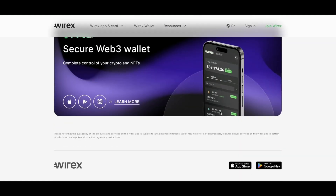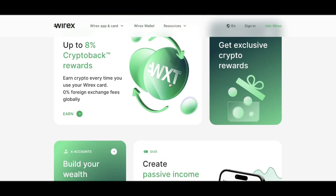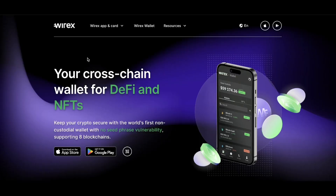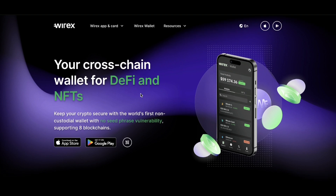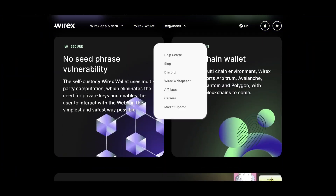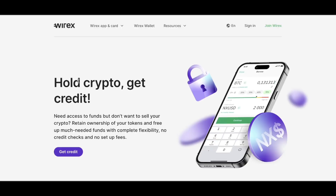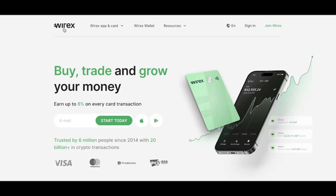They also have a Wirex wallet with cross-chain support for NFTs. Under the Earn and Borrow section, you can earn money by holding your crypto on the Wirex app.